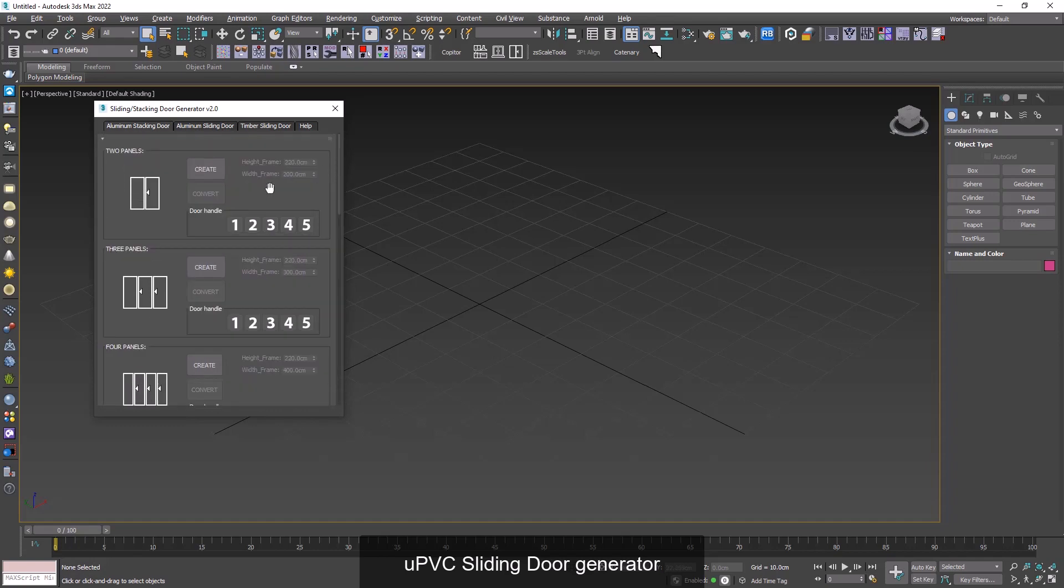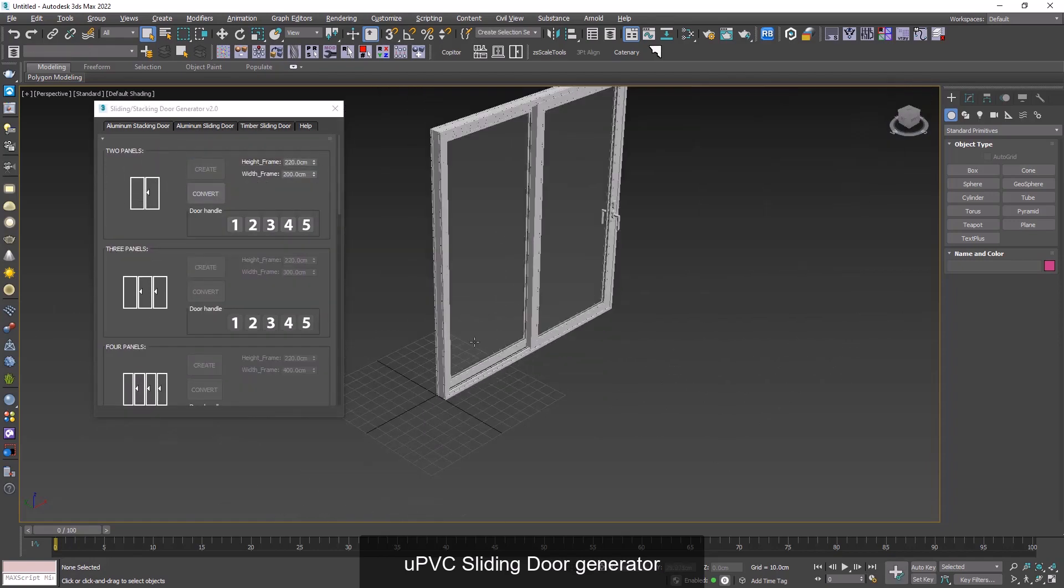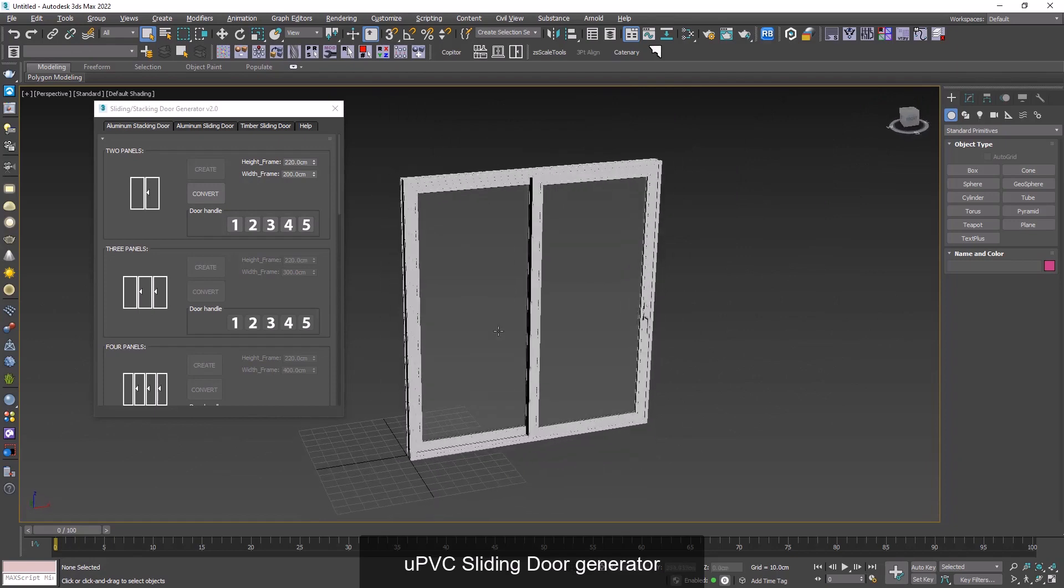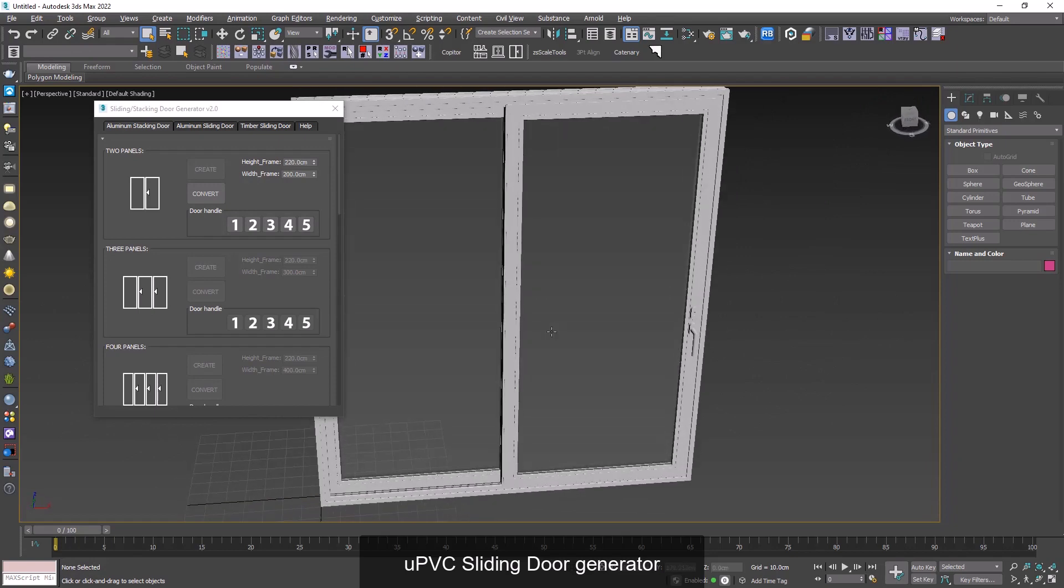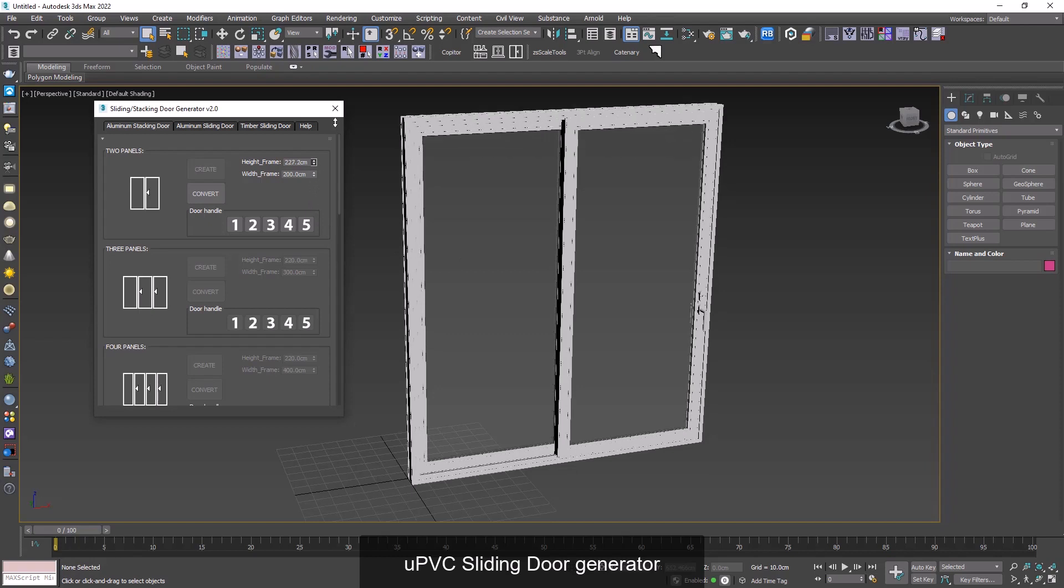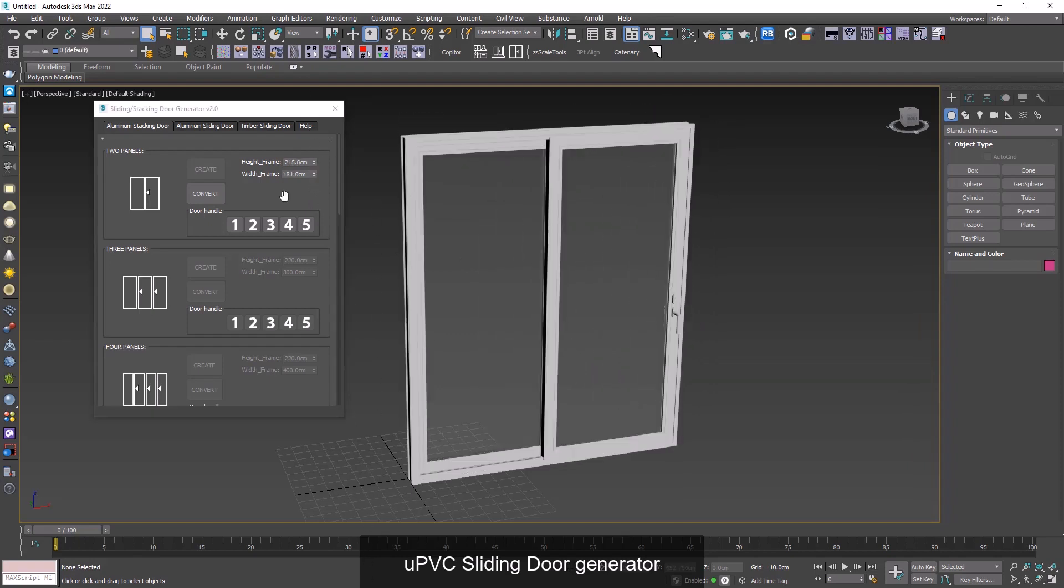I go to aluminum stacking door and I click on create, and there we go, we have a full detailed door here. Using height and width frame we can adjust its dimension just like that, and there are five types of different handles already prepared for us.